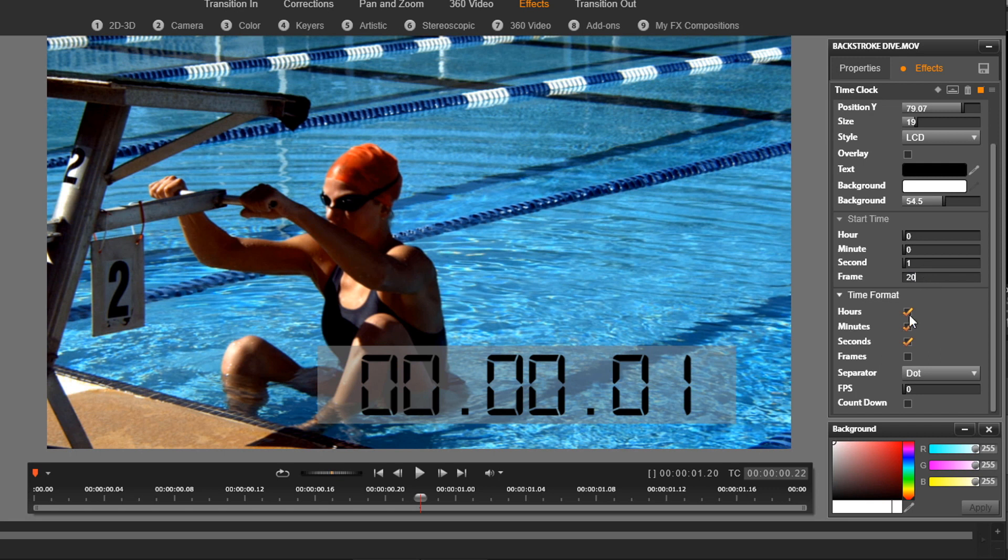All right, so it doesn't show the exact time right now because our playhead is not at the end or the beginning. So I'm going to just leave my playhead where it is for now.